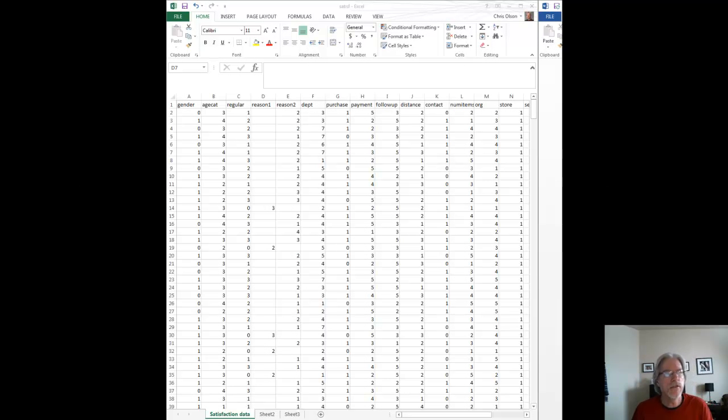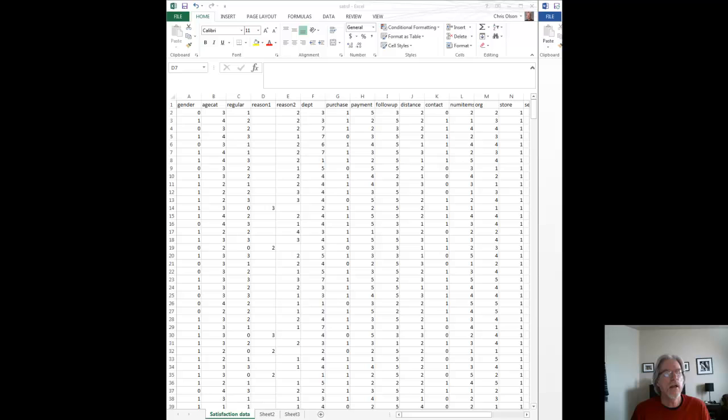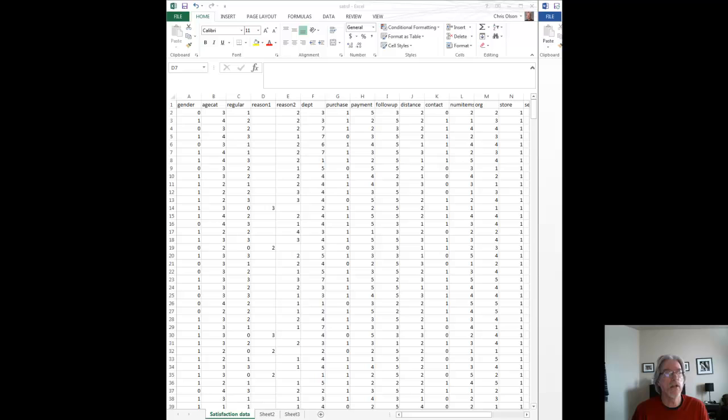What you're looking at is an Excel sheet with raw survey data, and we want to analyze this survey data through what's called an analysis of variance, or an ANOVA analysis.